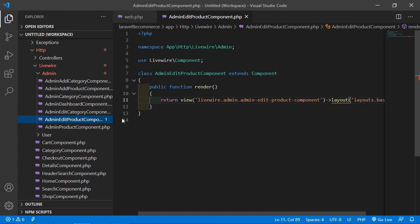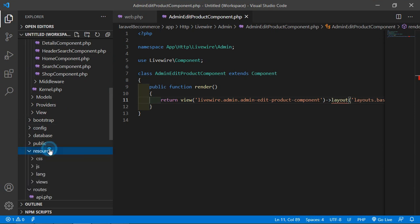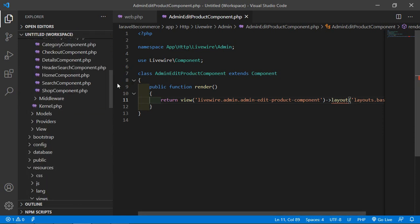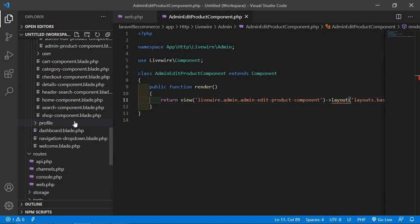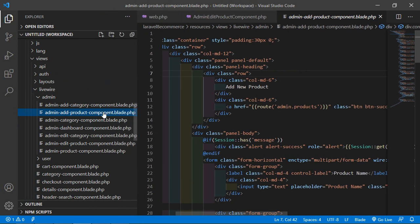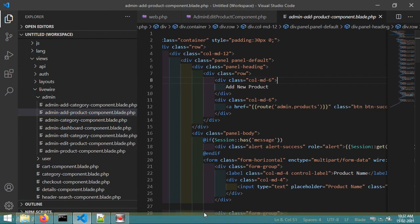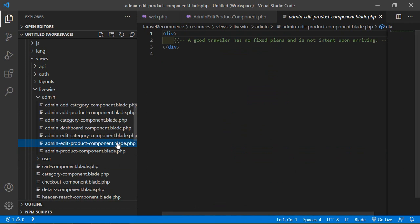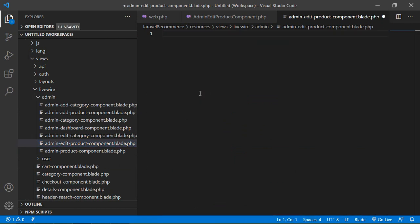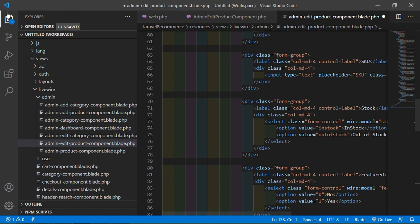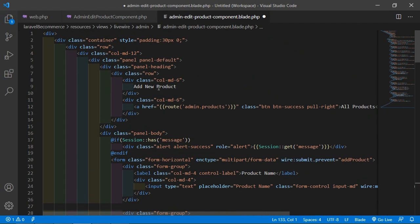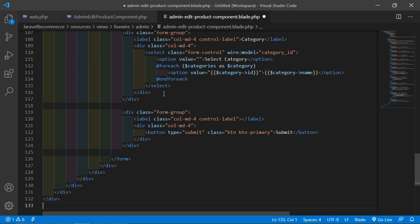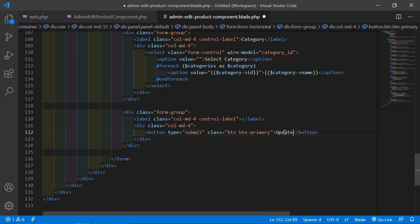Now open the AdminAddProductComponent view file. Go inside resources/views/livewire/admin and open admin-add-product-component.blade.php. Select all the text, copy it, then go to admin-edit-product-component.blade.php, select all and paste. Make some changes: change the title to 'Edit Product' and inside the submit button change the text to 'Update'.